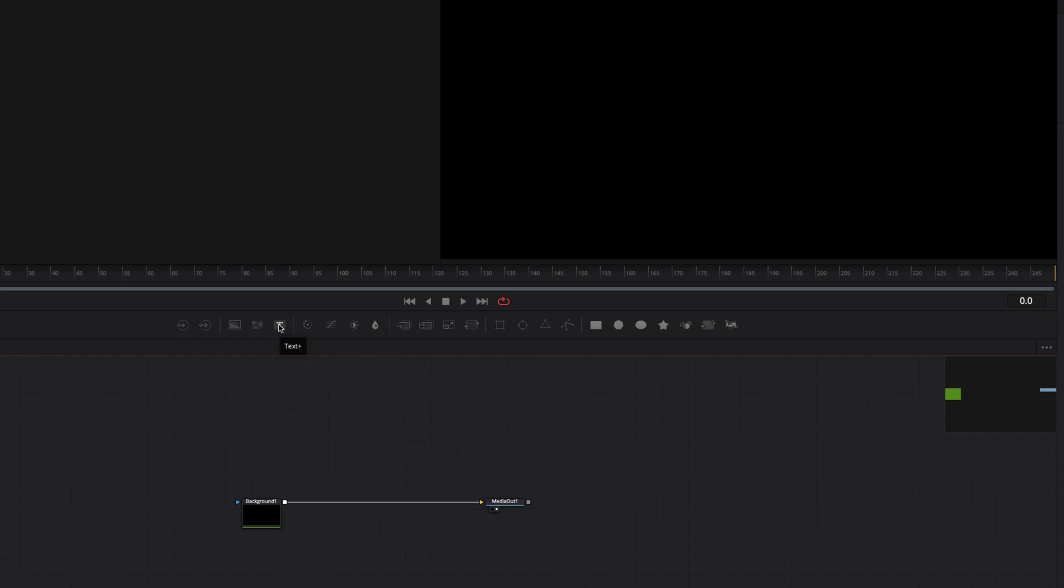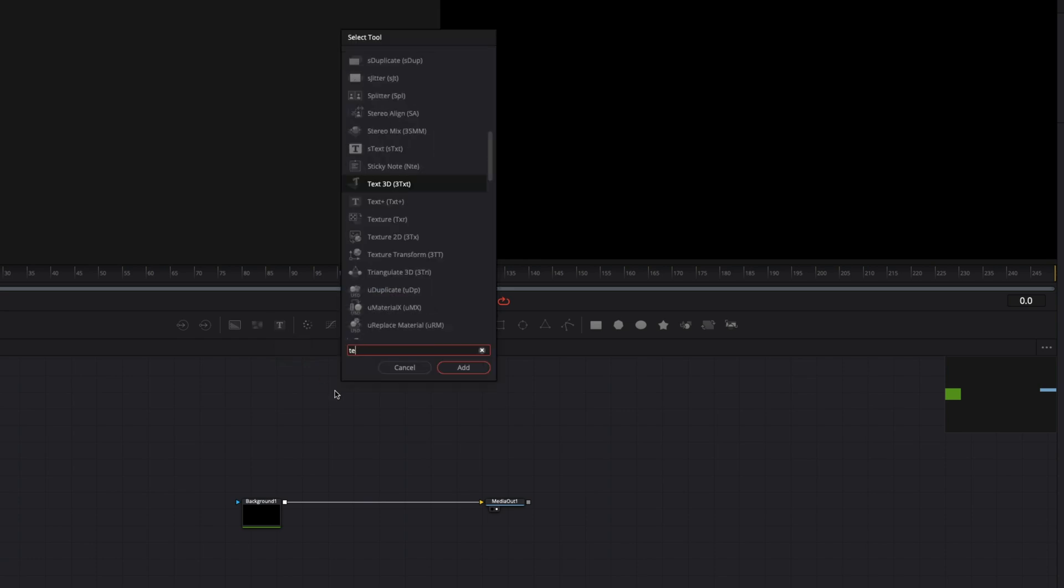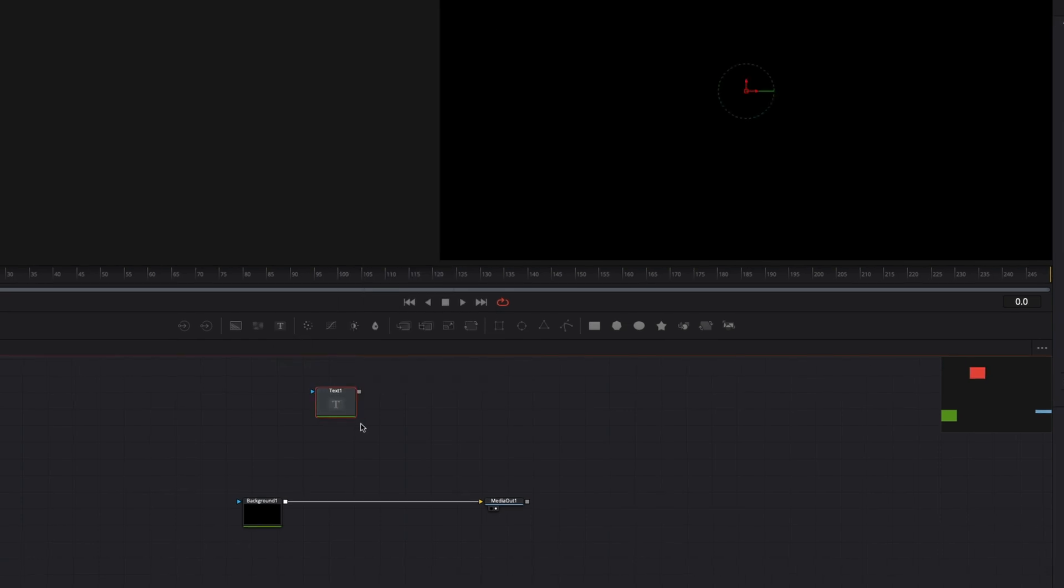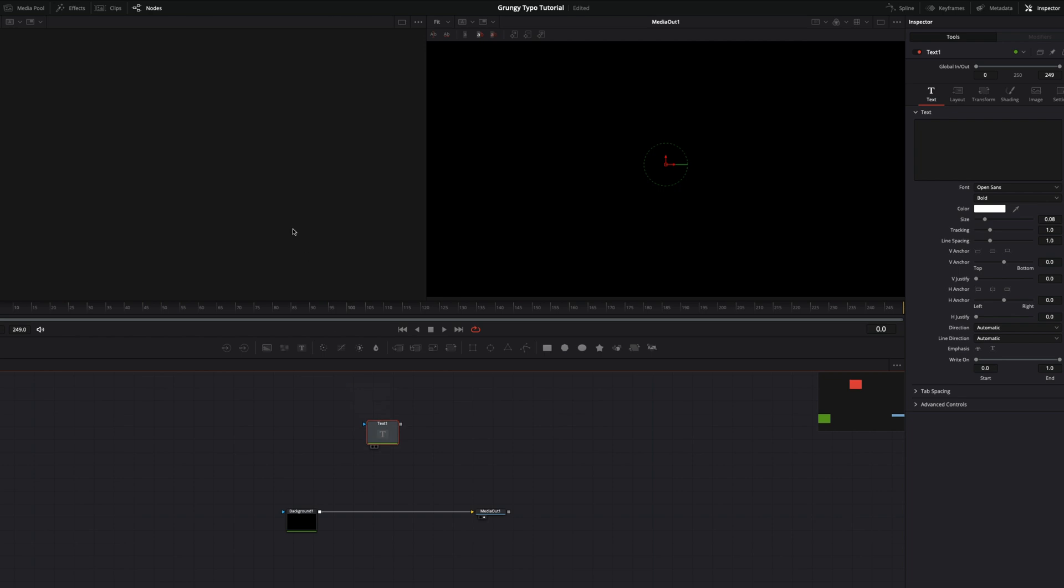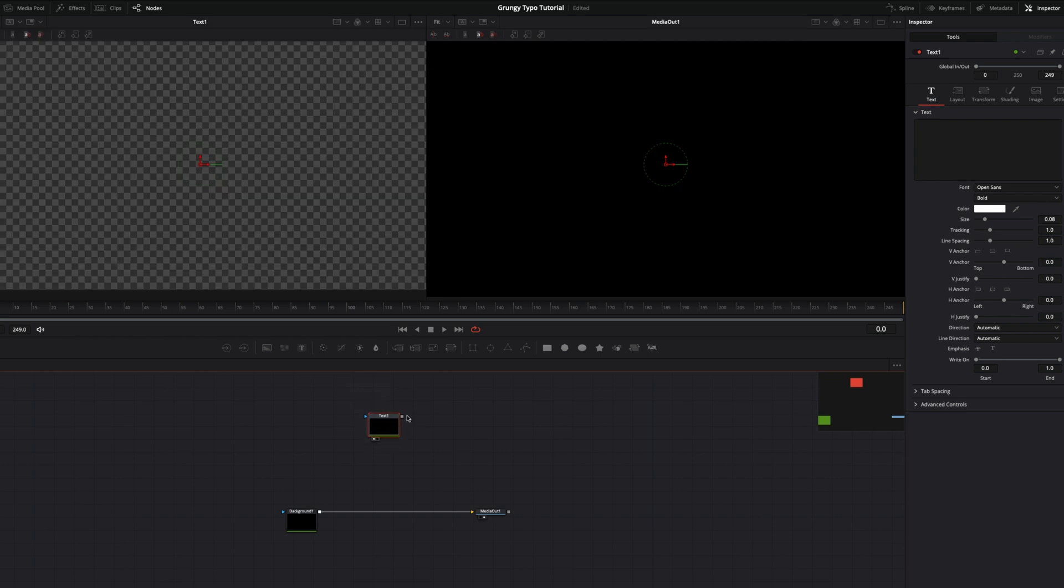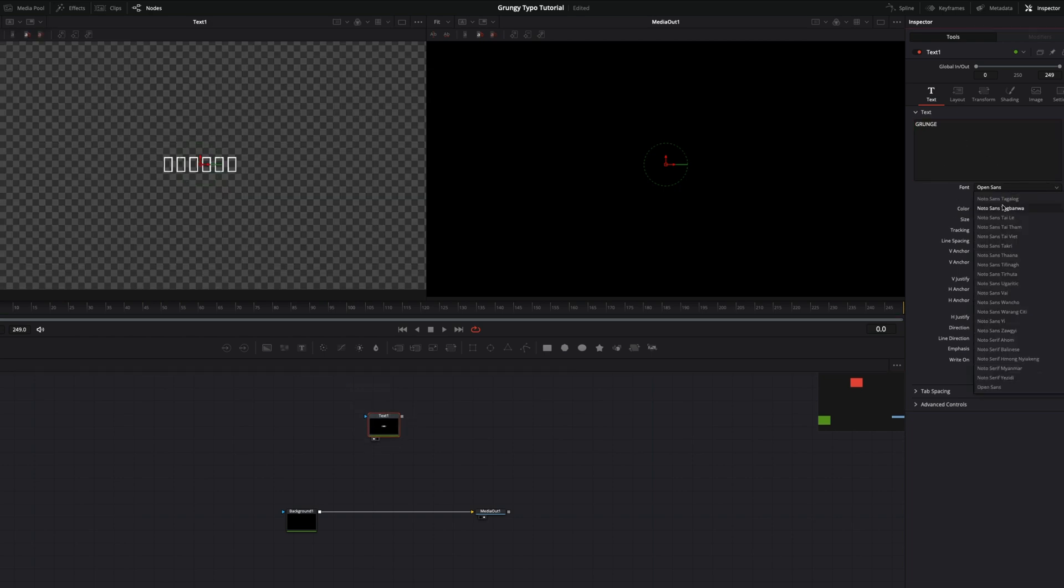Now let's add the Text plus node, using the menu or drag and drop it from the toolbar. Type the text you want and make style changes before all future editing.